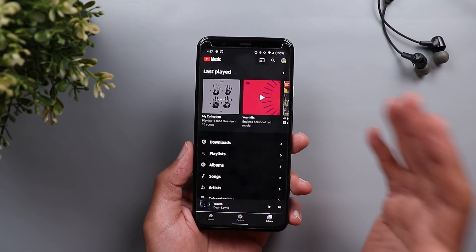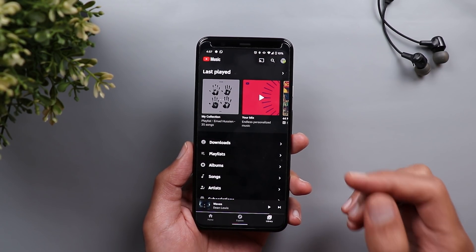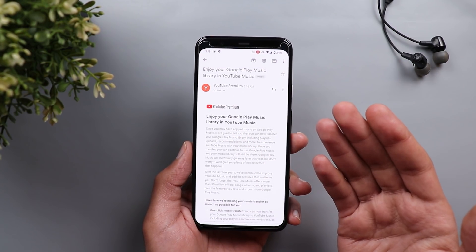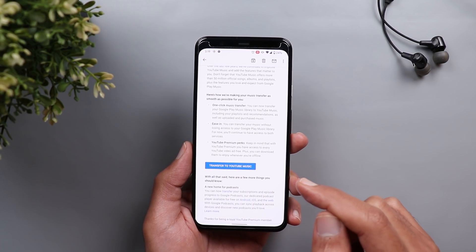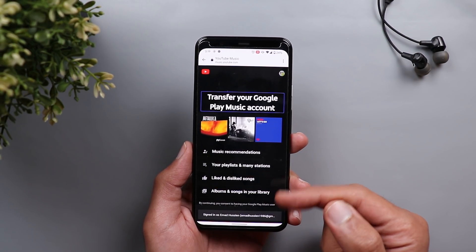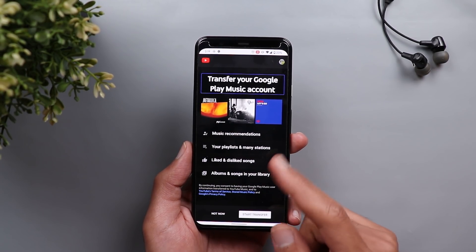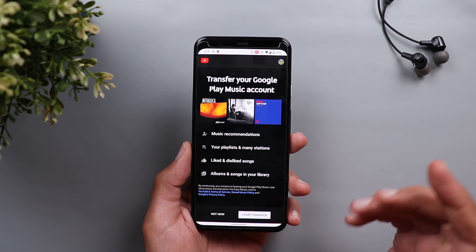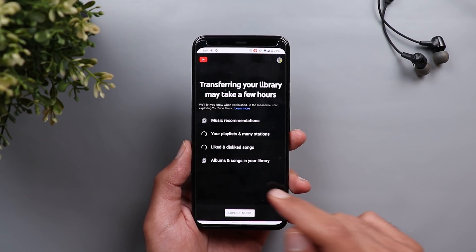I also managed to transfer my Google Play Music library to YouTube Music and took a screen recording to show you the process. First, you will get an email from YouTube Premium with a button that says 'Transfer to YouTube Music'. Once you click that button, it takes you to the YouTube Music website and tells you what will transfer over. Once you agree, tap Start Transfer and wait a few seconds while it shows you the progress of each item.